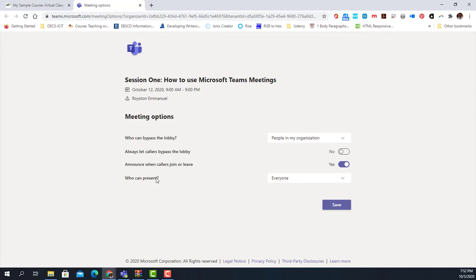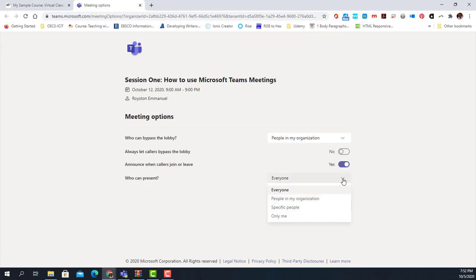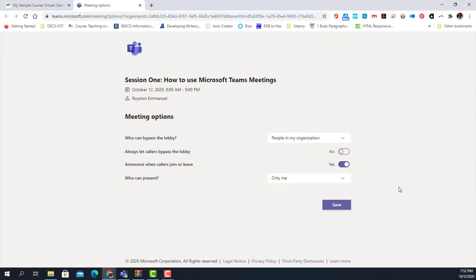Next, we look at who can present. This is very important. You can select 'Only me' or 'Specific people.' If you select specific people, you will have to send them the invitation separately. In our case, we just want 'Only me,' because as the teacher you may give others presentation rights during the meeting, but not at the beginning. Once that's done, we click 'Save.'